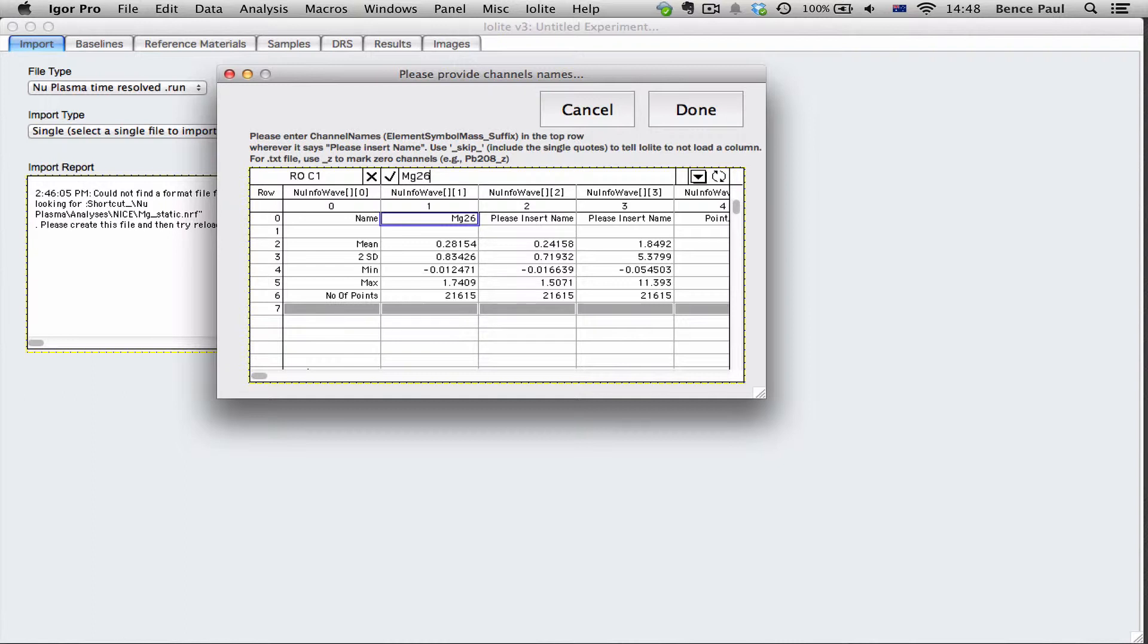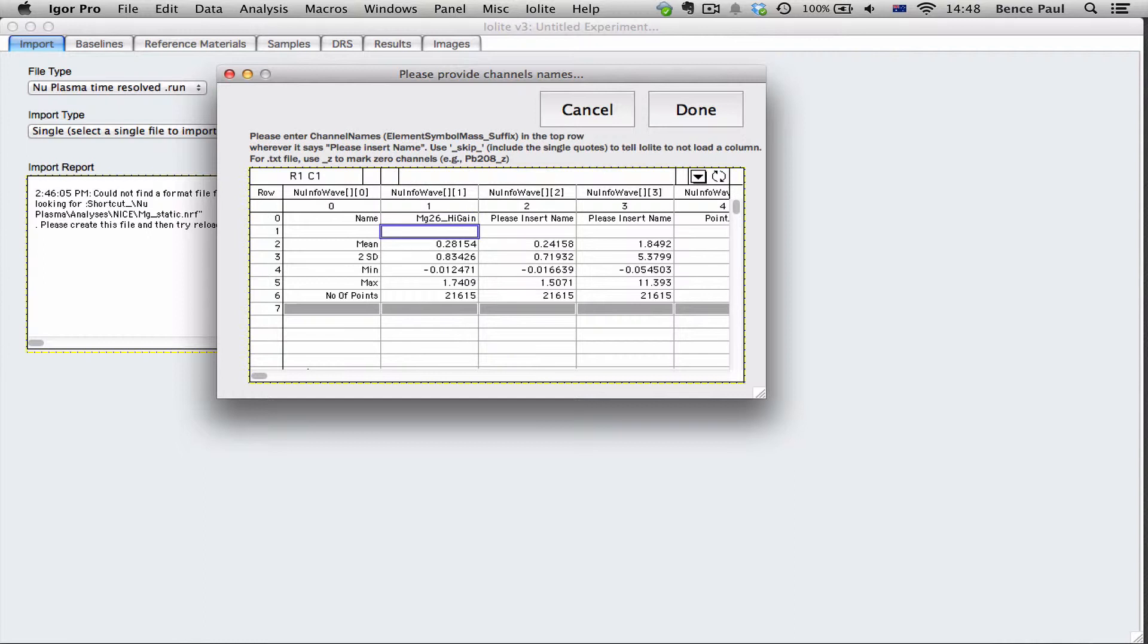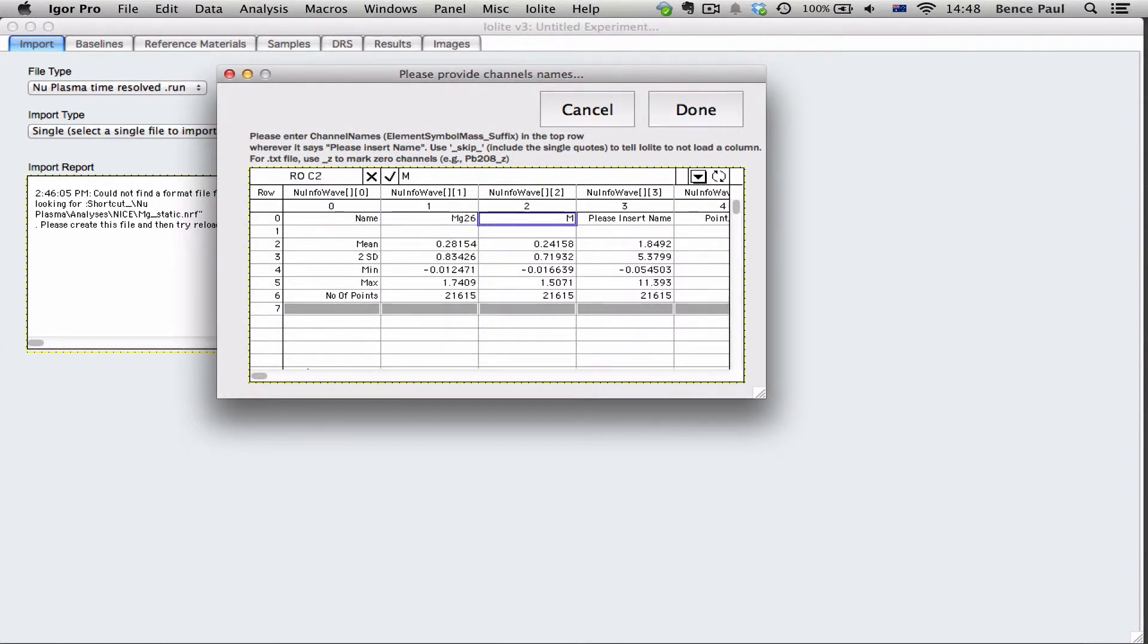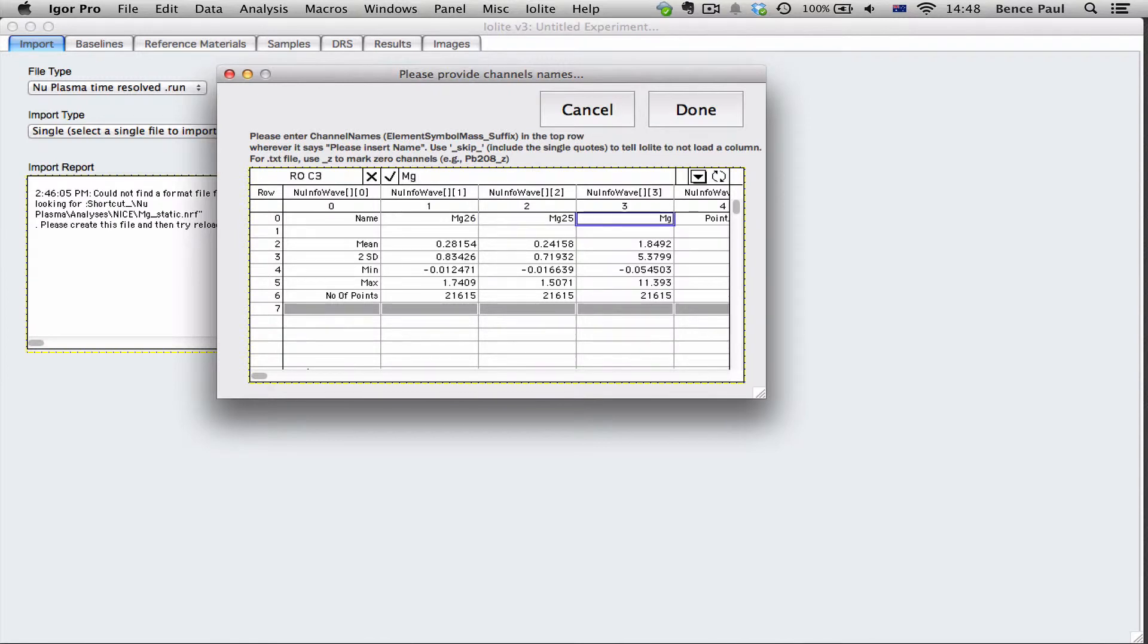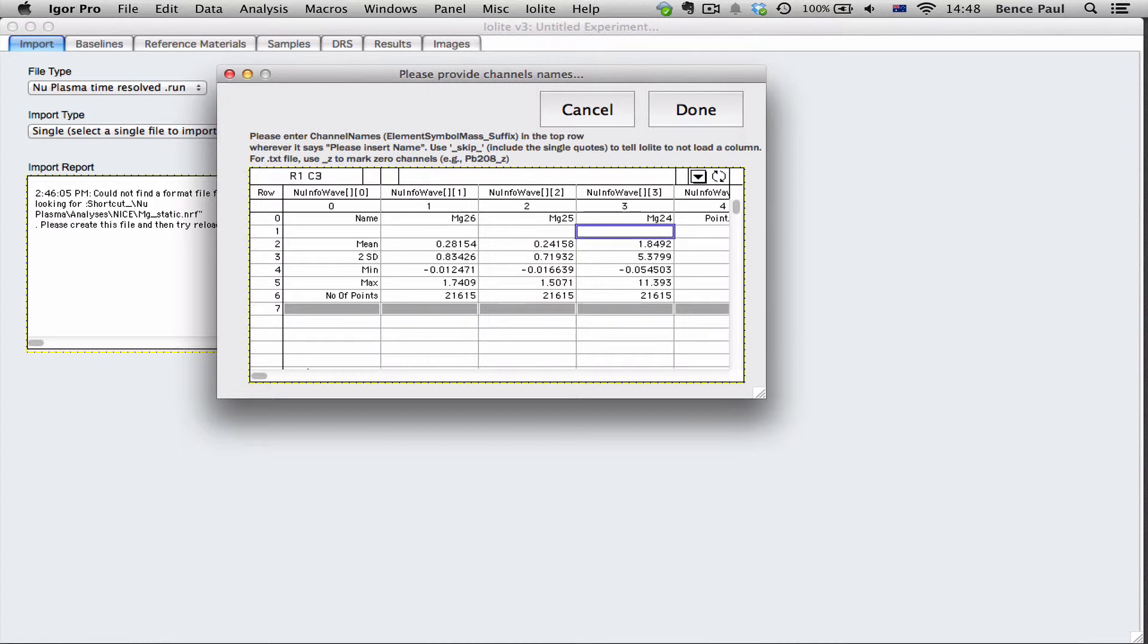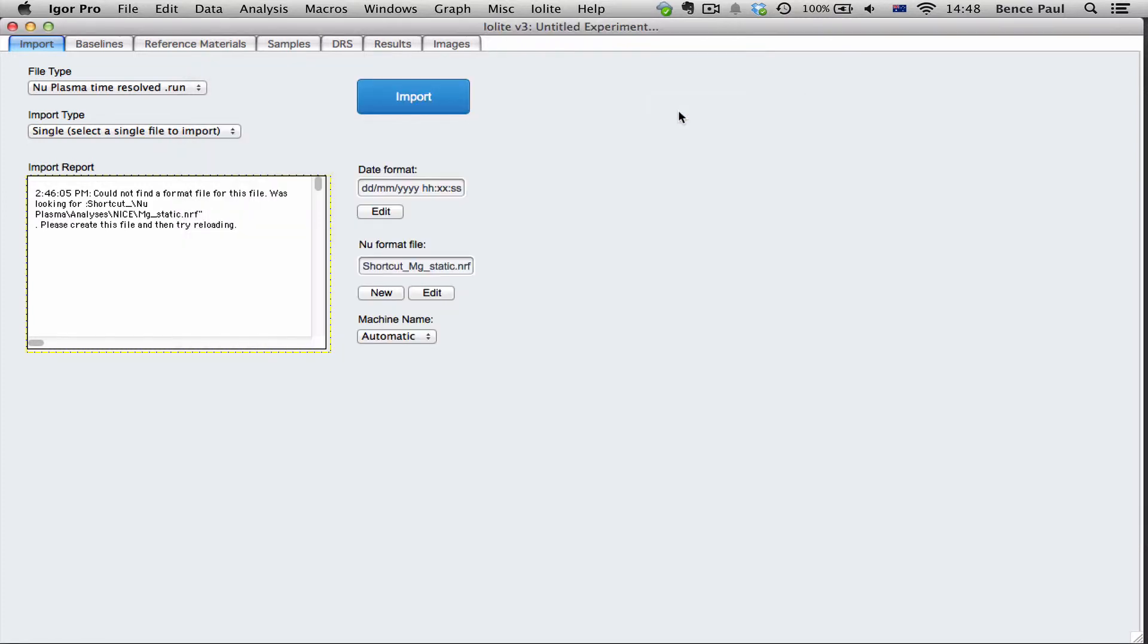So we need to name it and we do that by putting the element first and then the mass. You can include a suffix if you could think of one. Let's say high gain. Just for this example we'll just use magnesium 26, magnesium 25 and magnesium 24. And now when we click done it will create that new format file for us.